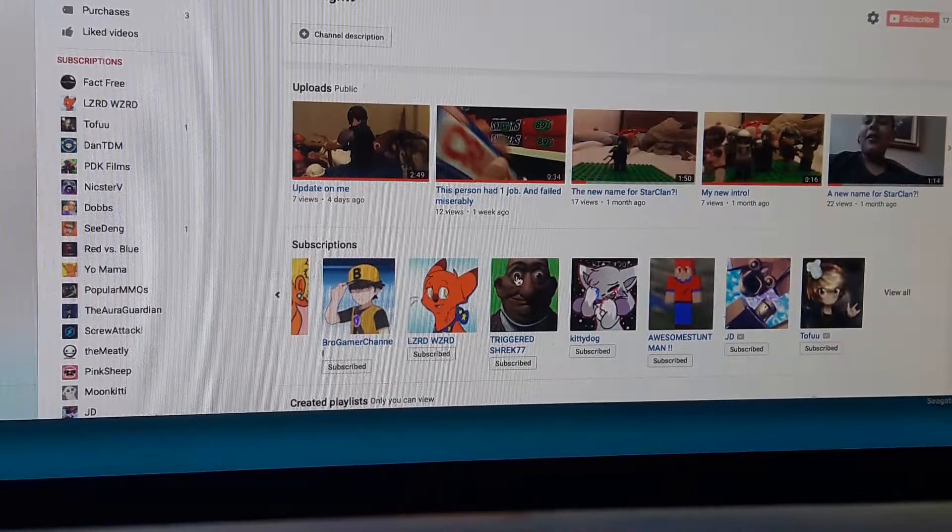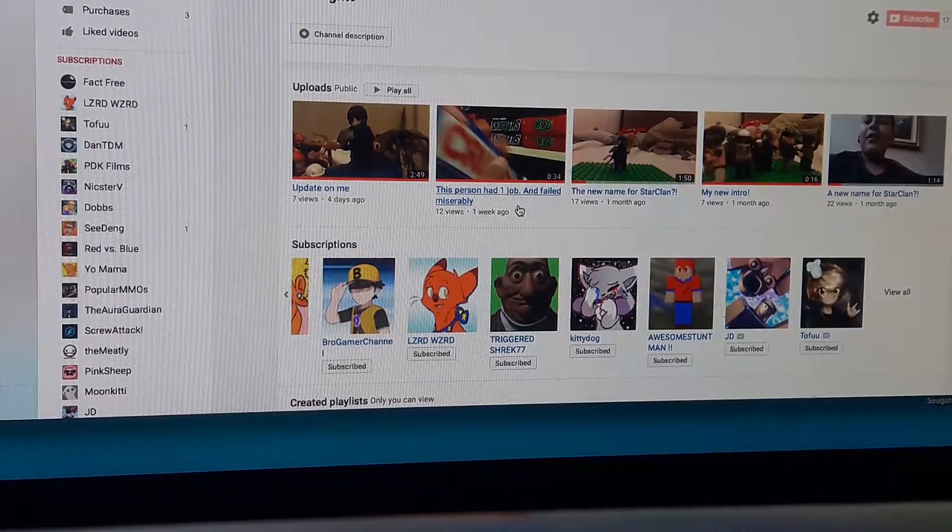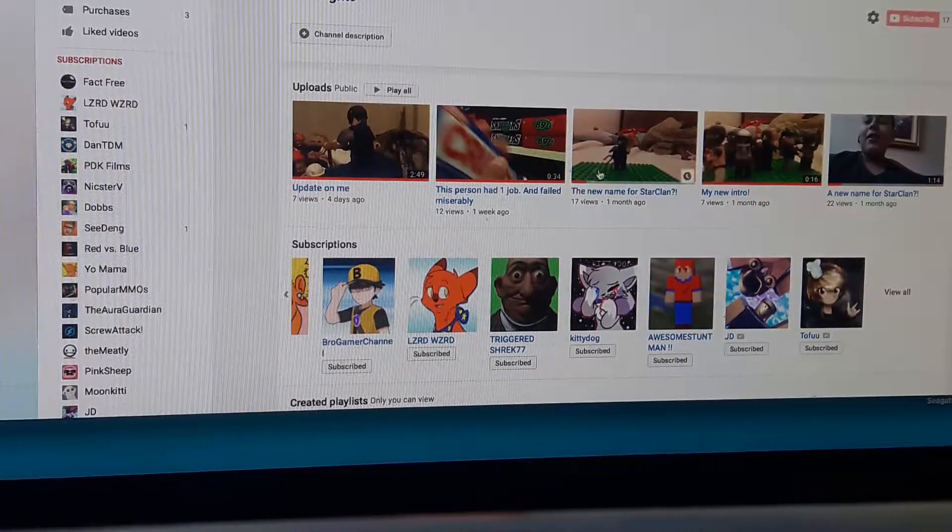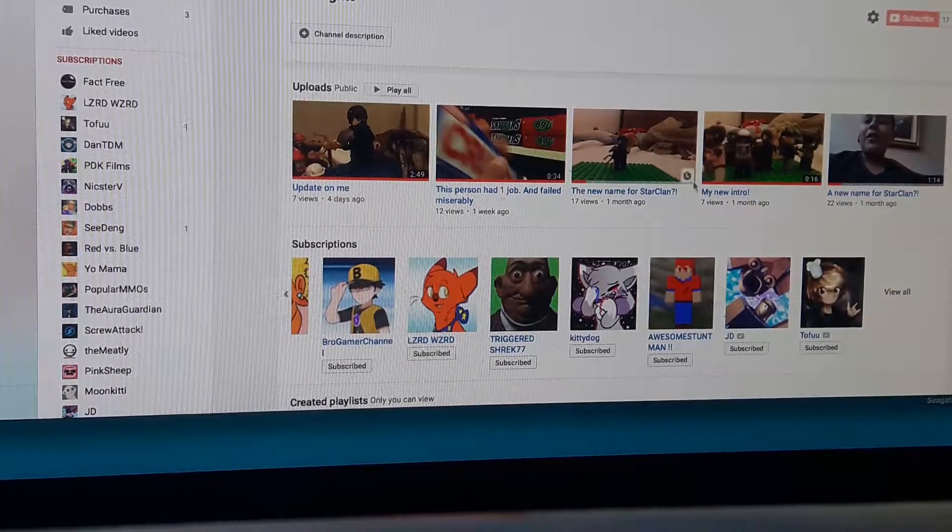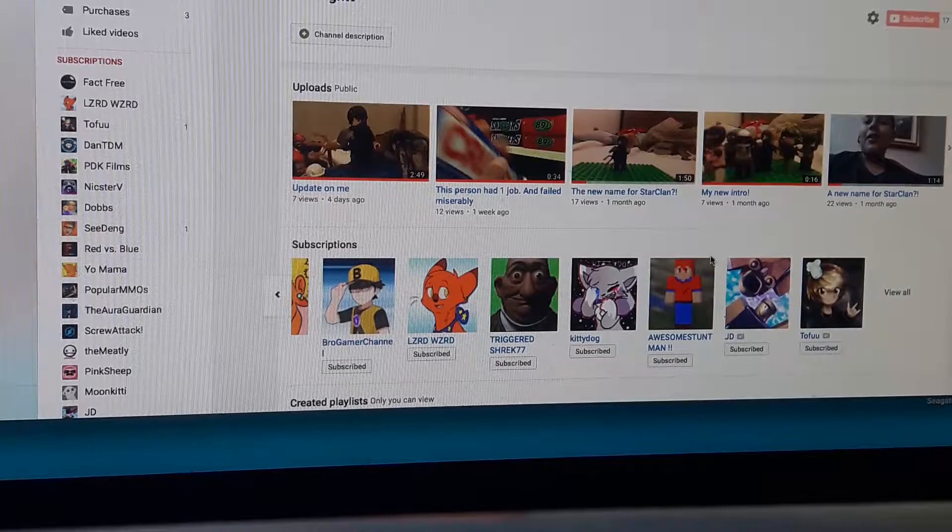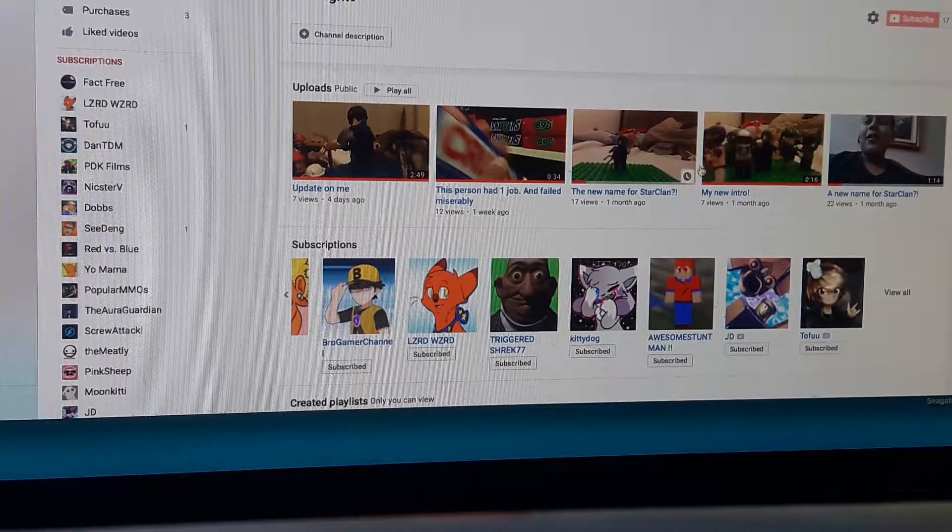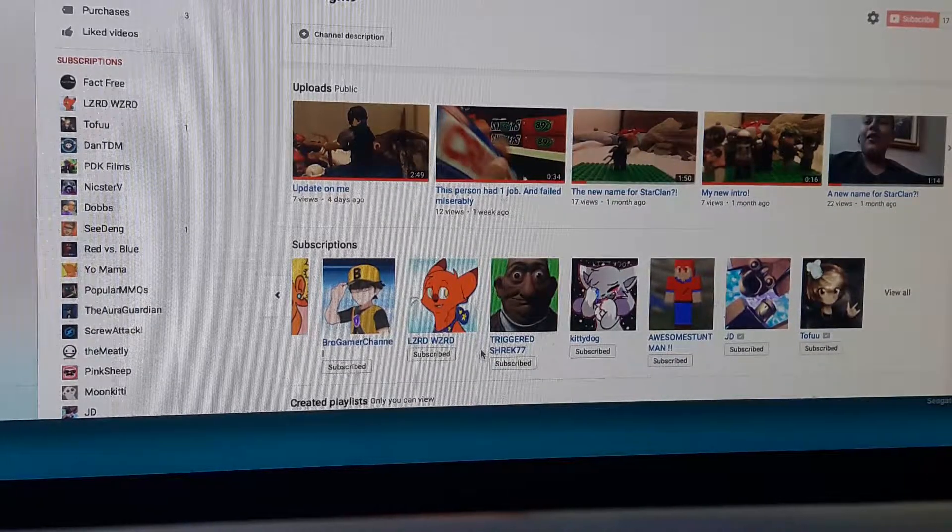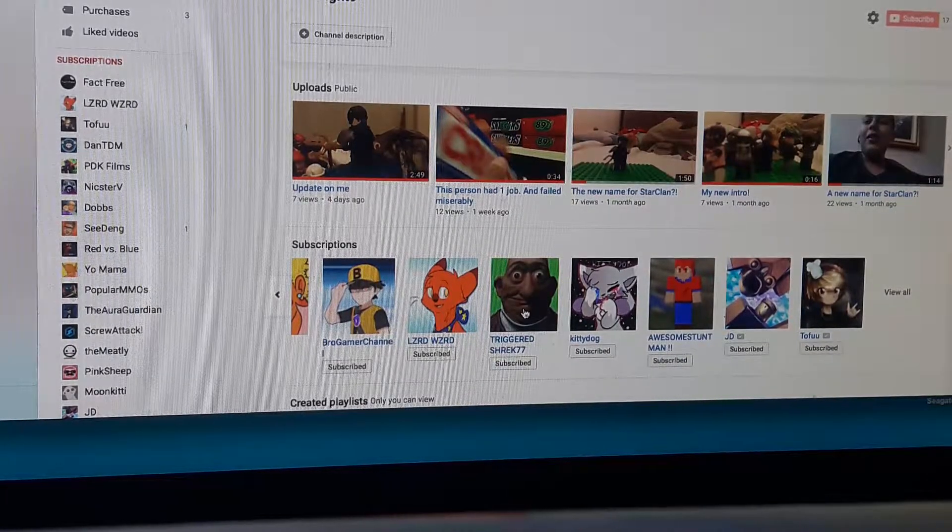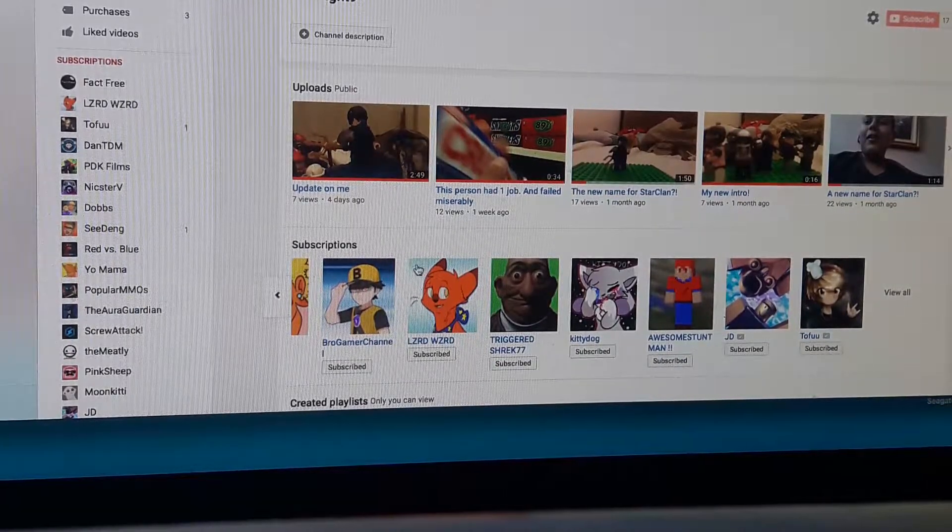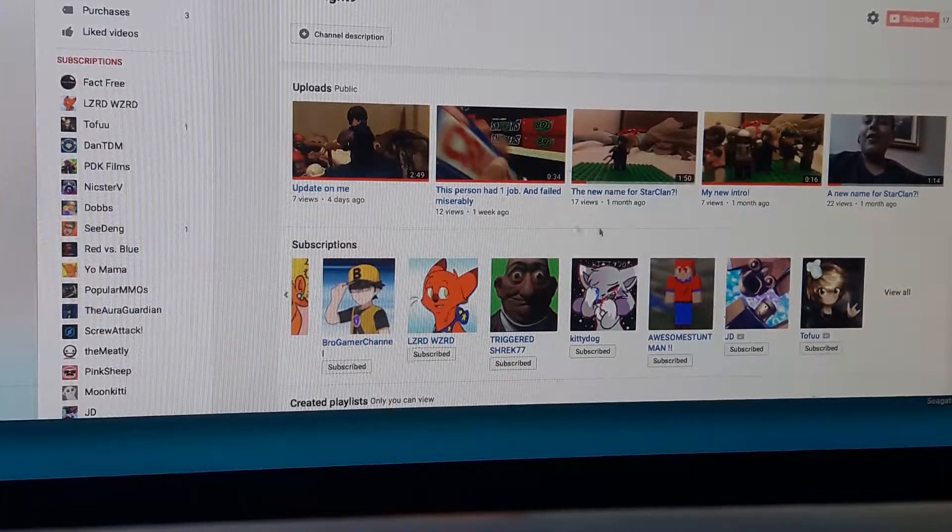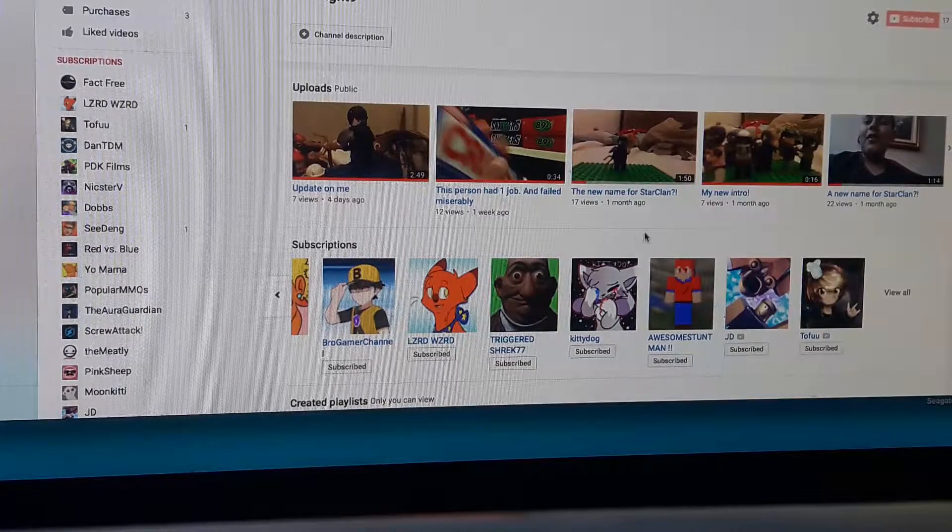So today we're going to do the top 5, well actually top 10, favorite YouTubers. There's many YouTubers that I like, but only 10 can reach the top.